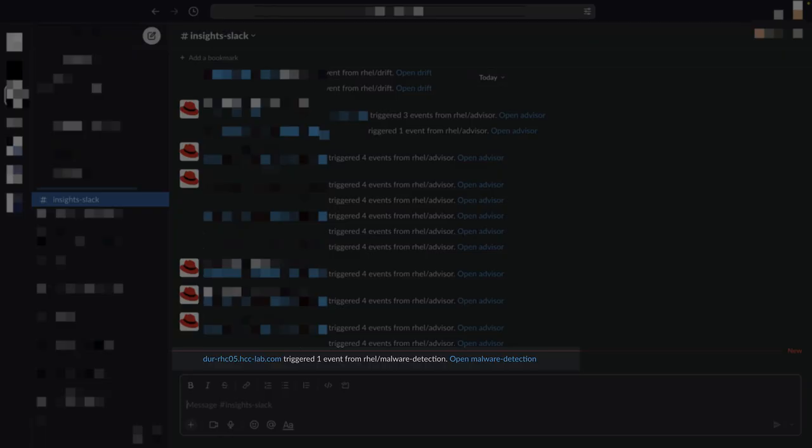There are lots of different ways that you can be notified of issues that Insights detects. As one example, I've configured Insights to send notifications to a Slack channel. You can see here that one of my hosts is reporting that malware has been detected. If I click on the alert, it will redirect me to the malware service inside of Insights.